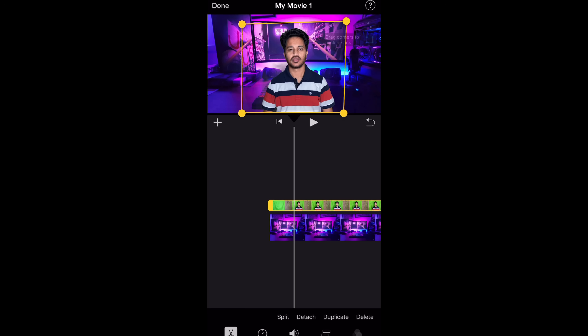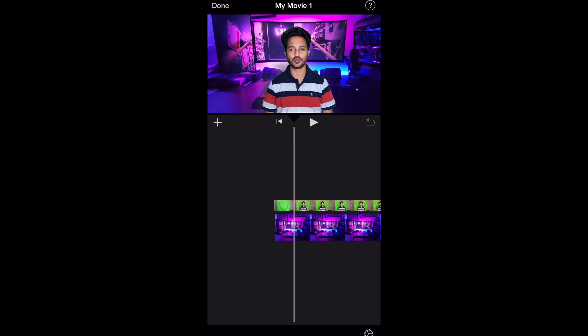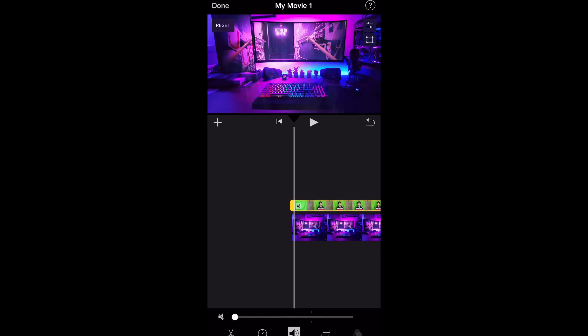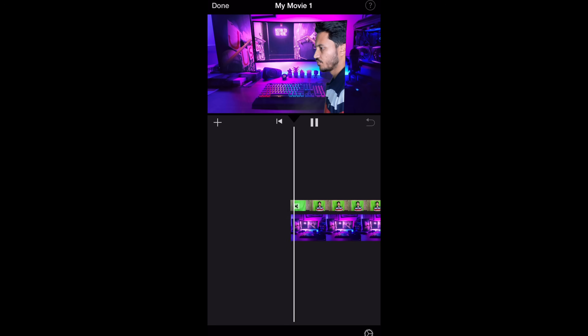Now I have the background of my video changed. You can see that it was a green screen, but now it's looking like this. Using iMovie, I can very easily change my video's background and it is looking very professional, very good, very solid.